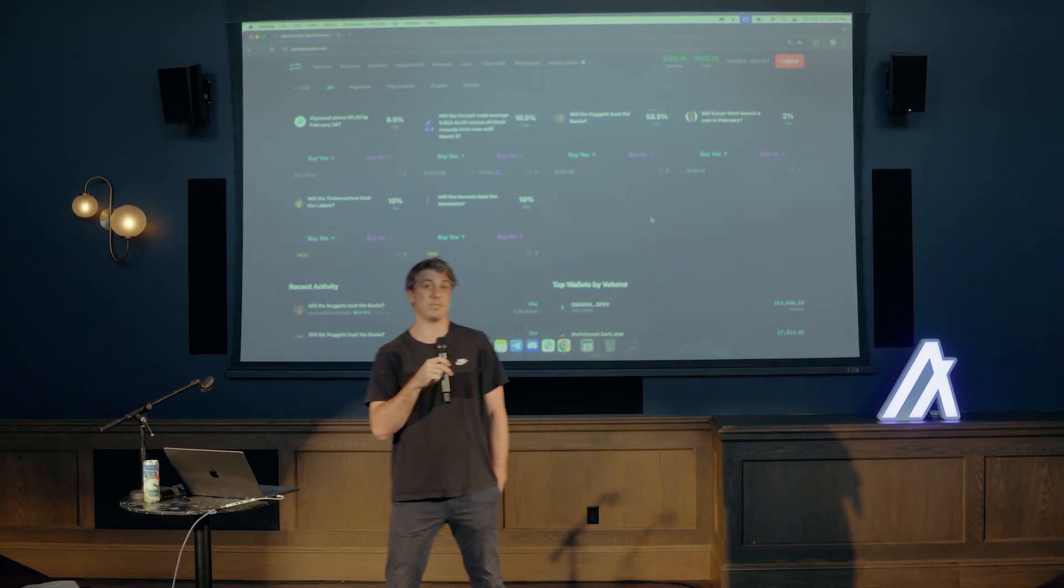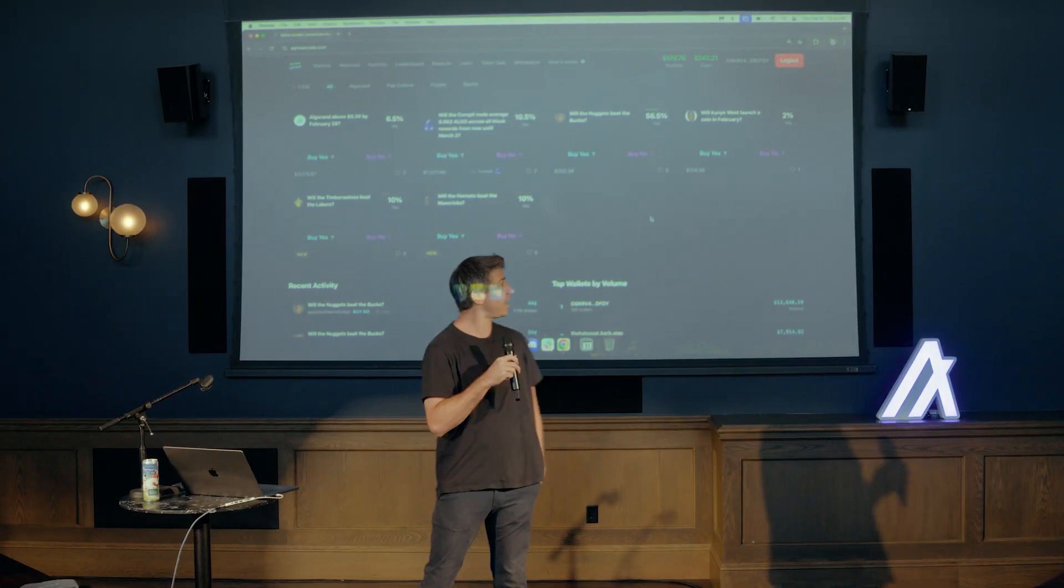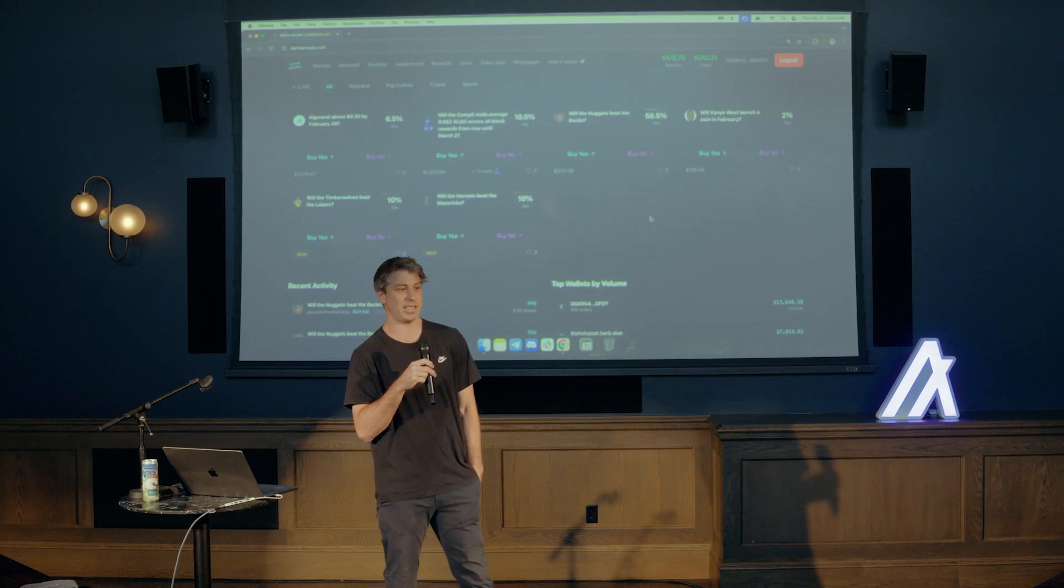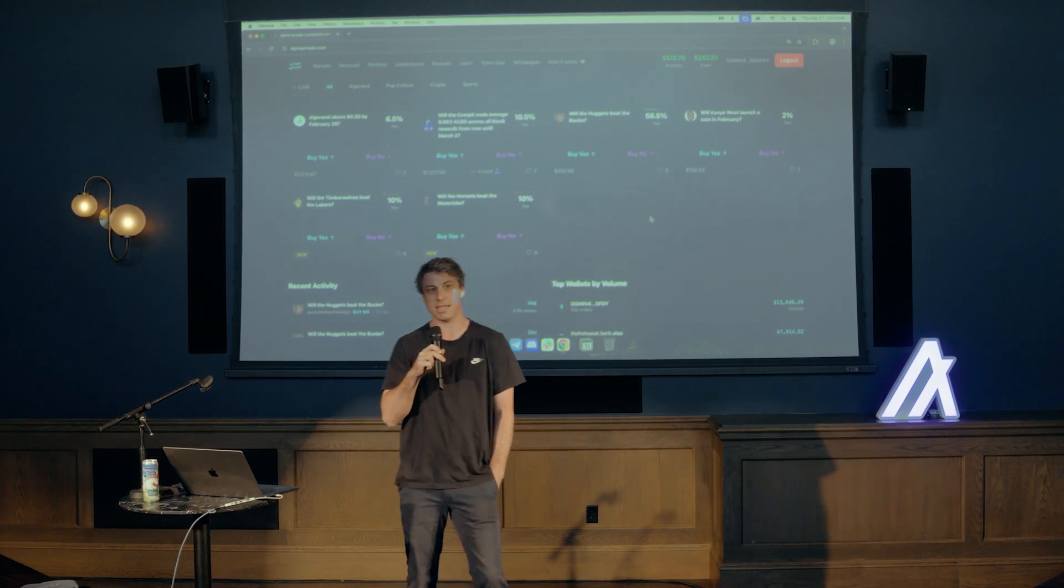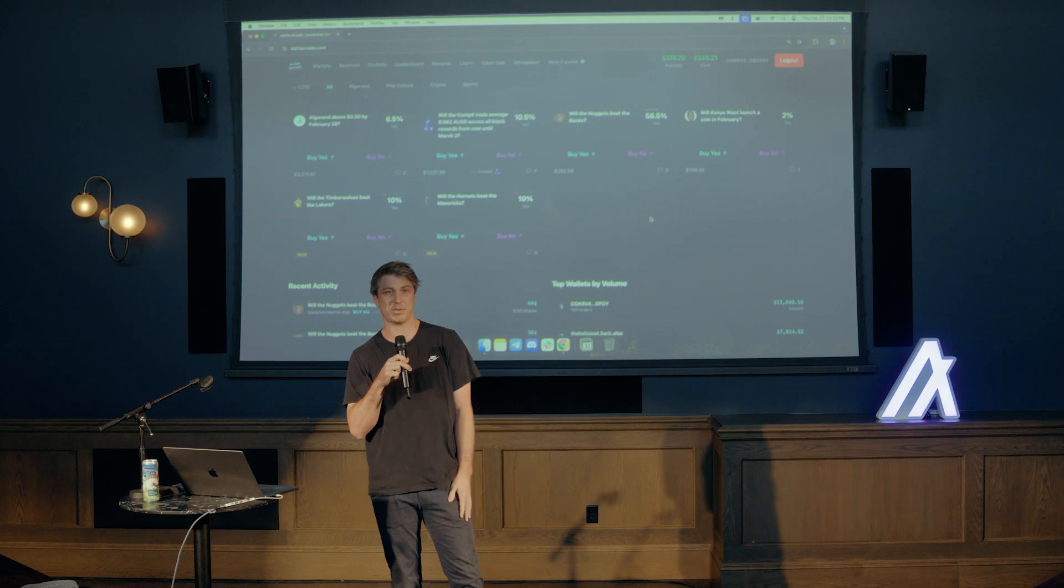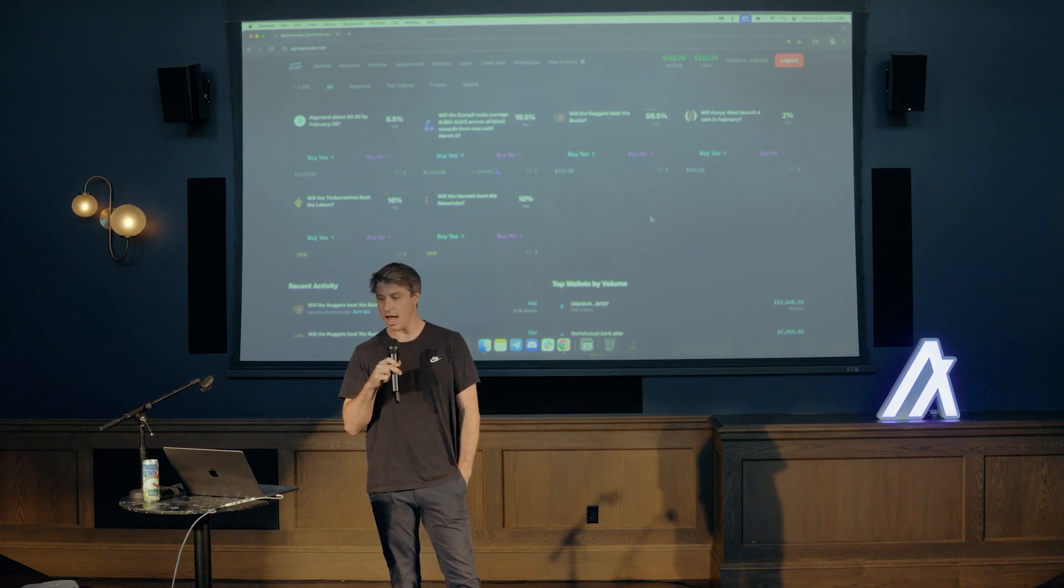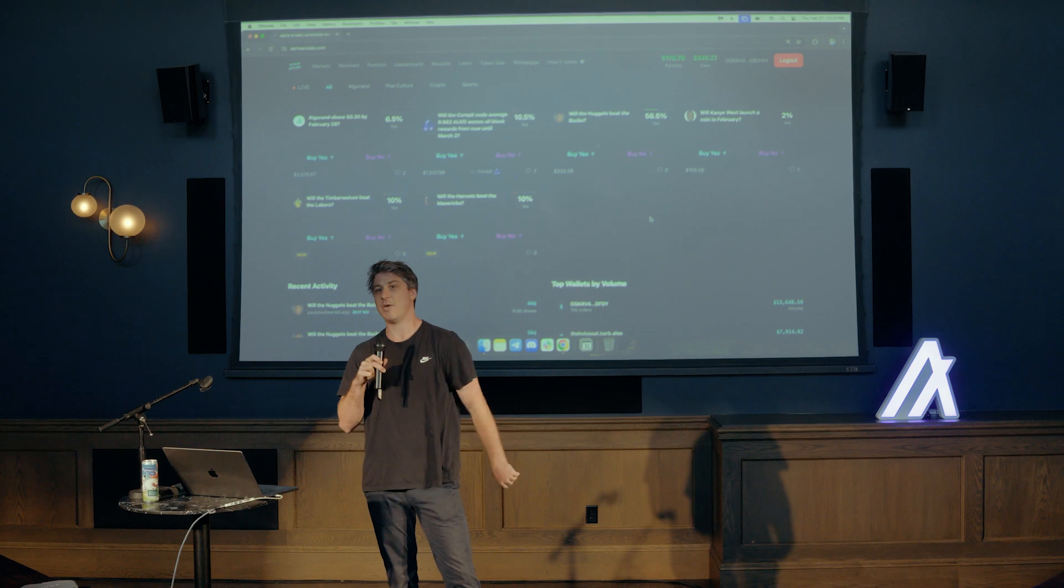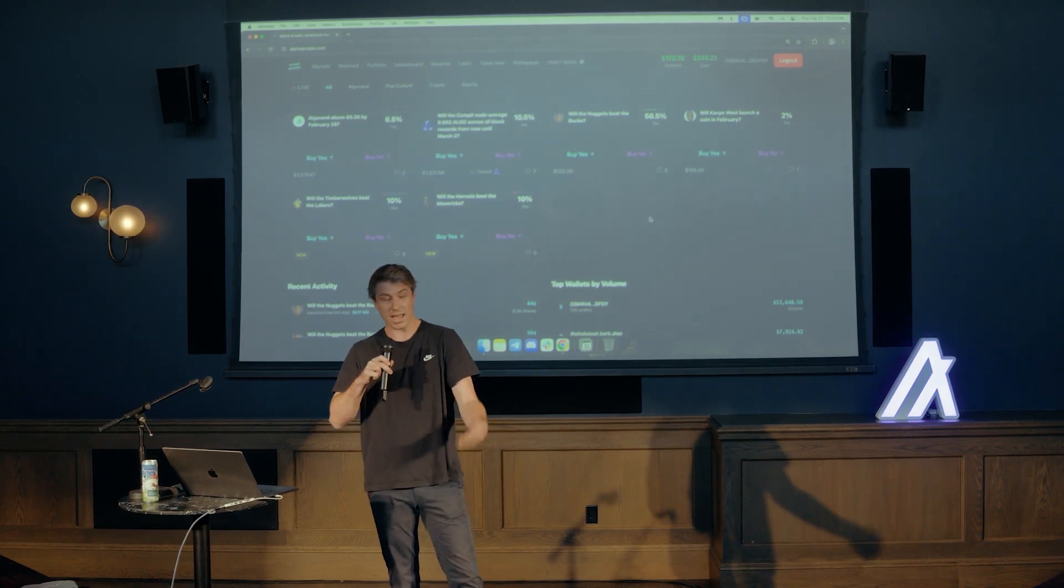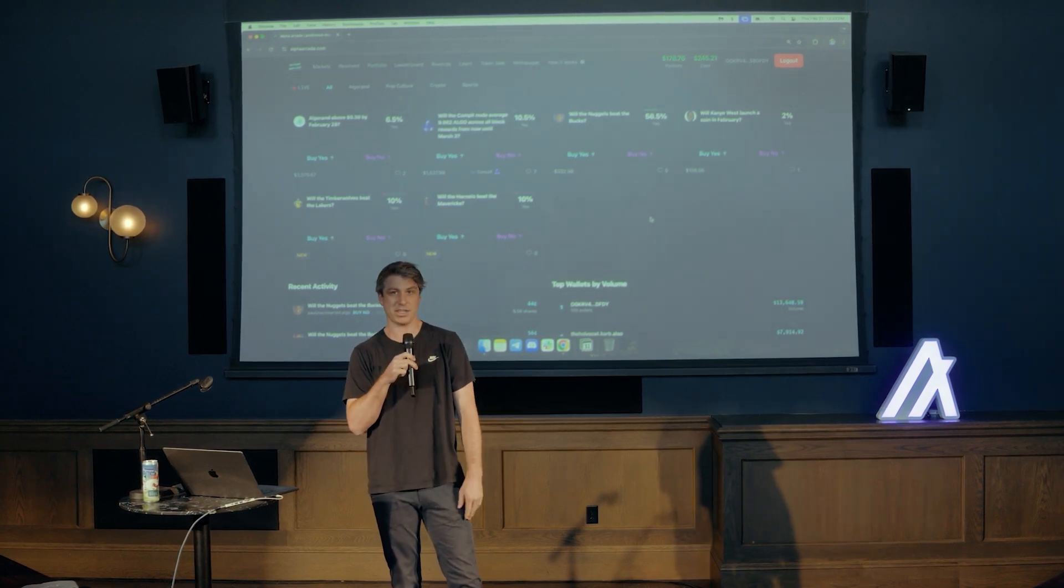What's up everyone? My name is Max. I'm one of the founders at Alpha Arcade. We're a prediction market built on Algorand. I'm also one of the founders at Lofty. Jerry obviously just presented so you know how that works. So I'm just going to walk through what we're doing at Alpha Arcade, how we came up with the idea, and then just do a quick demo. And then I'll probably open it up to questions.